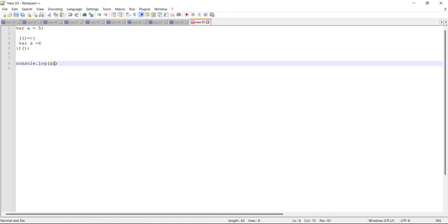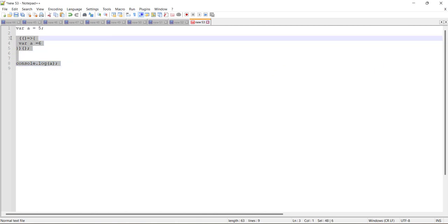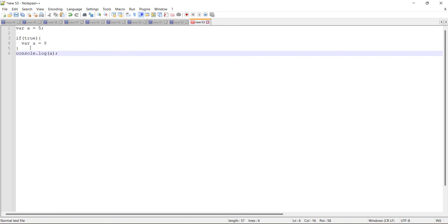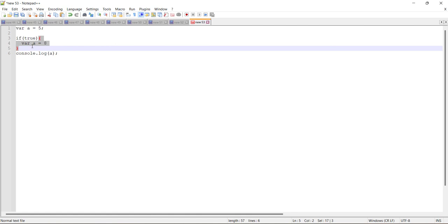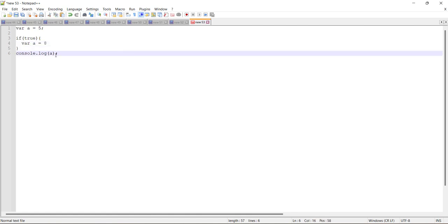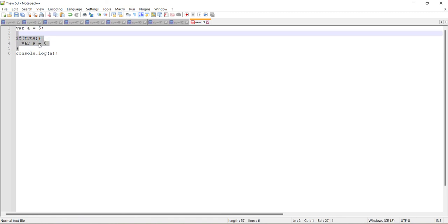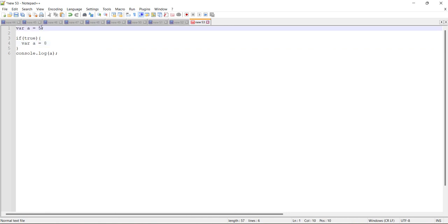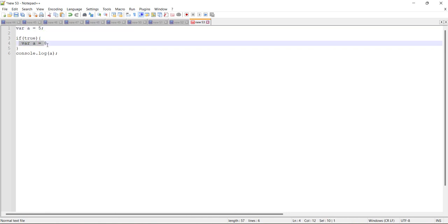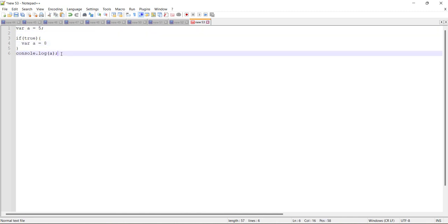Then the interviewer changed the question: if instead of an IIFE we use a regular block (curly braces) with var a = 8 inside, and then console.log(a) outside, what is the output? Since var has no block scope — only function scope — the var a = 8 inside the block modifies the same outer a. So the output would be 8, because var in a block scope still refers to the outer variable.